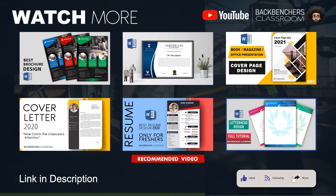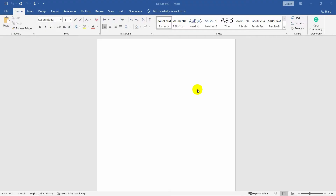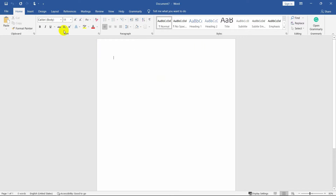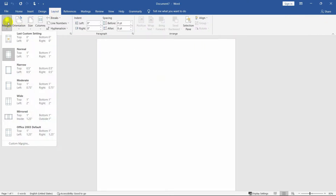So let's get started. Here I am going to use these images to design. Before design, let's set up the page.